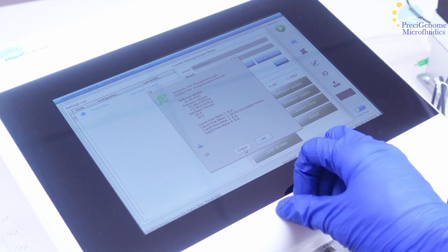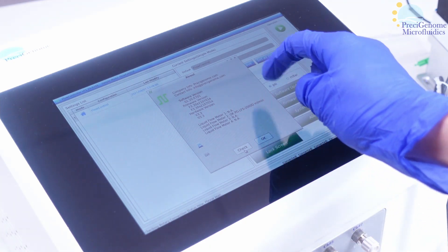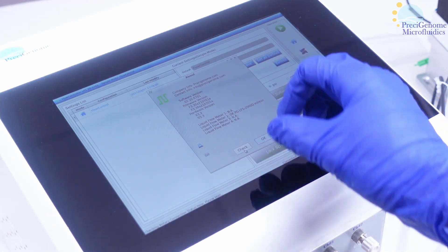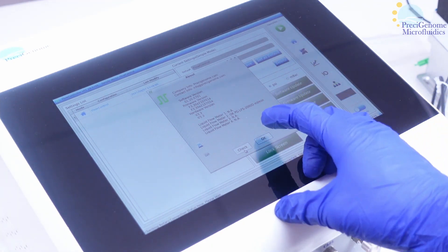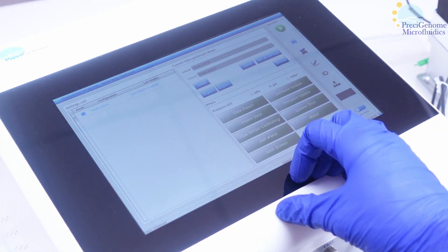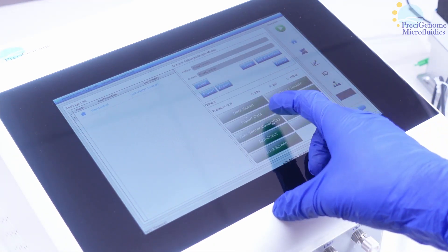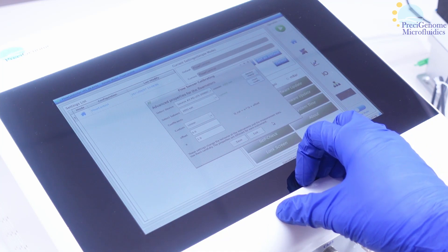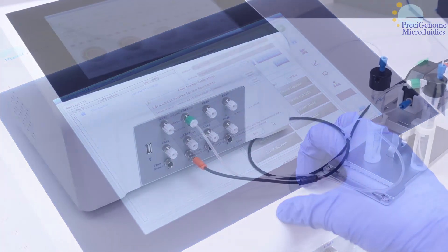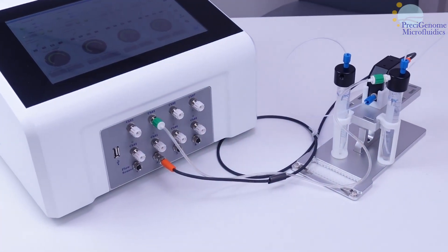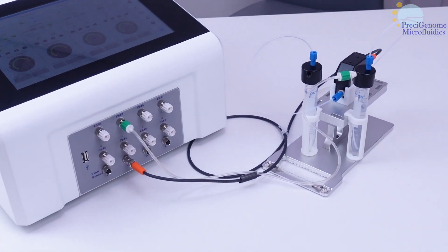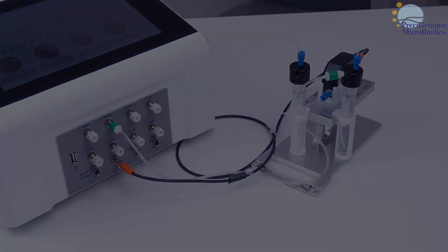In this video, we will look at how to calibrate a Precision Genome flow sensor to non-standard fluids. For how to integrate a flow sensor into your setup, please consult the previous video.